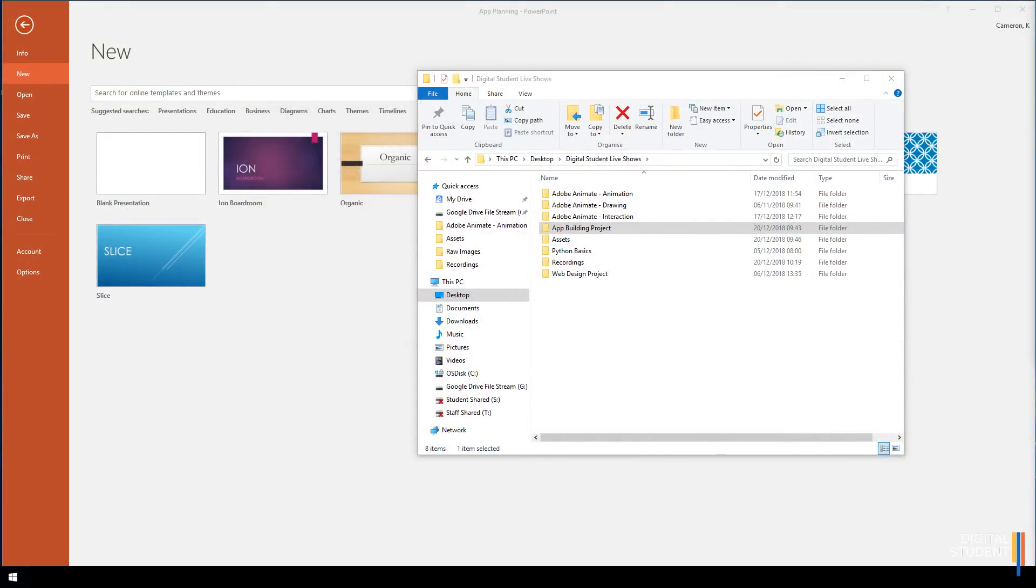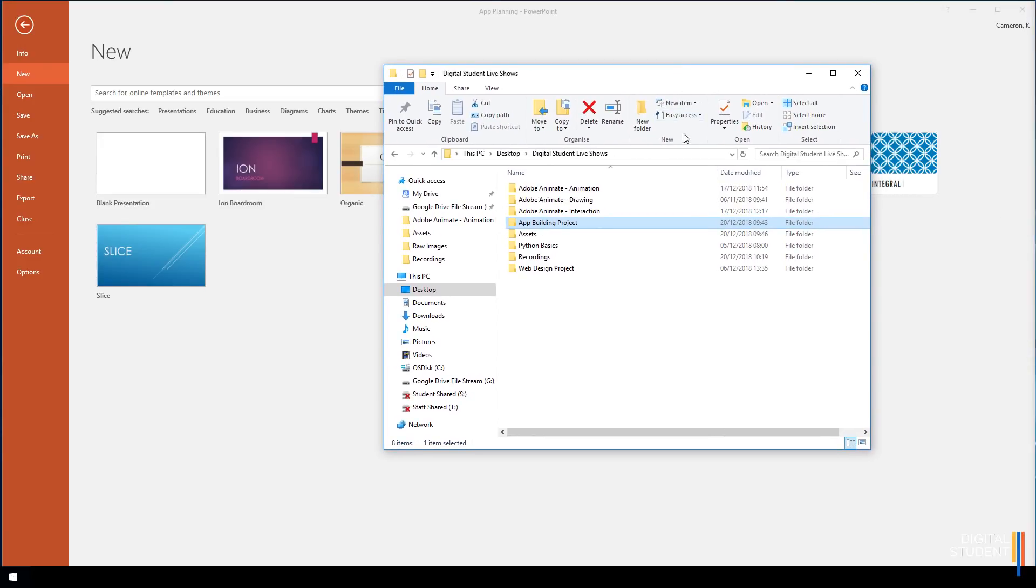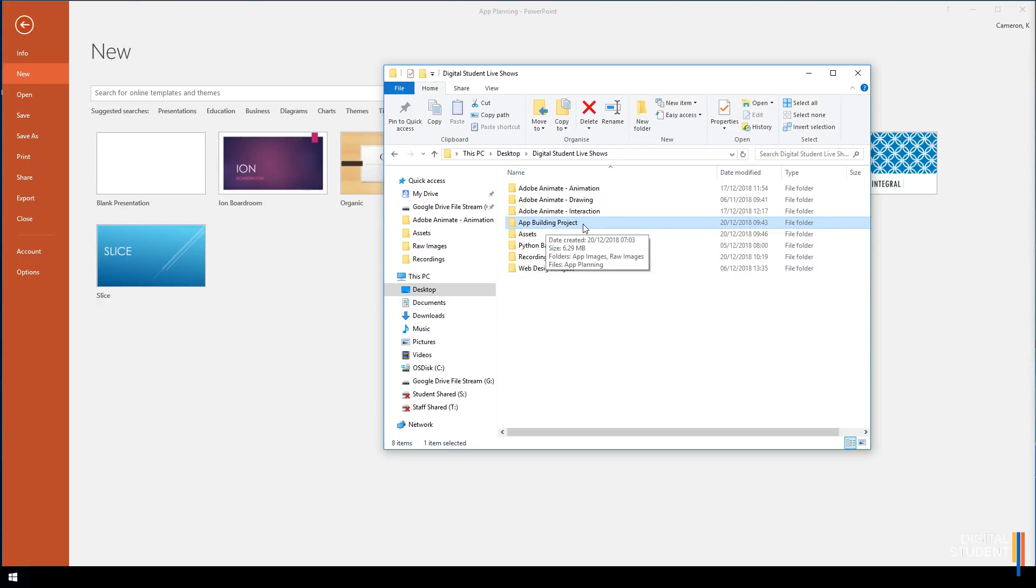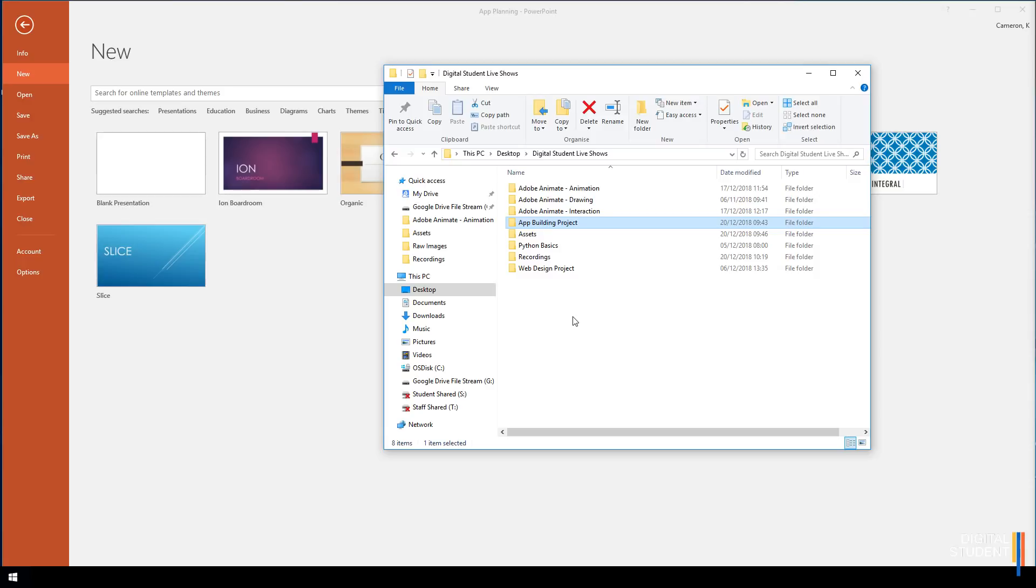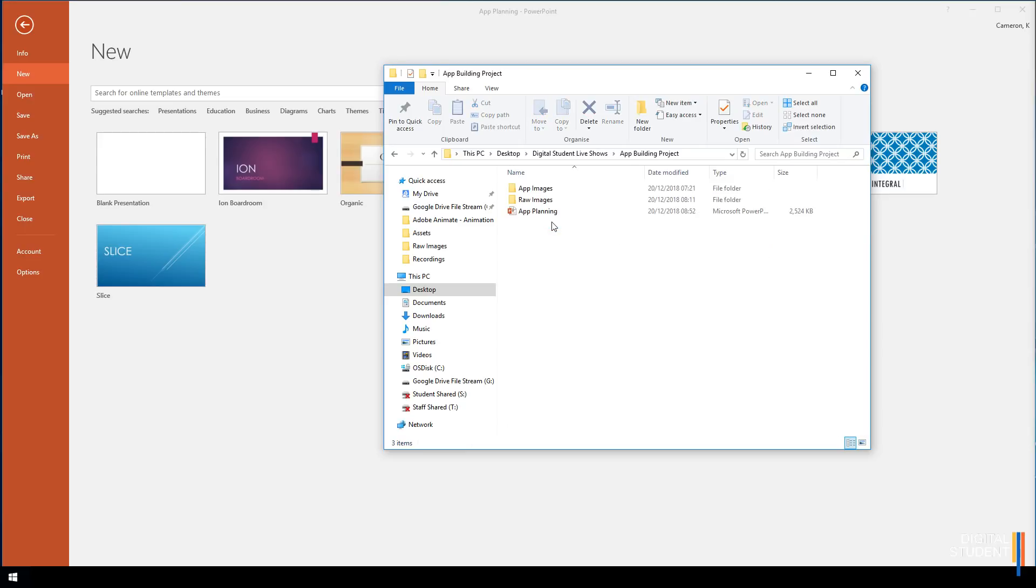You should have a folder called Computing inside your documents. Head over to your documents area, click on Computing, and create a new folder called App Building Project. Pause the video and do that now.